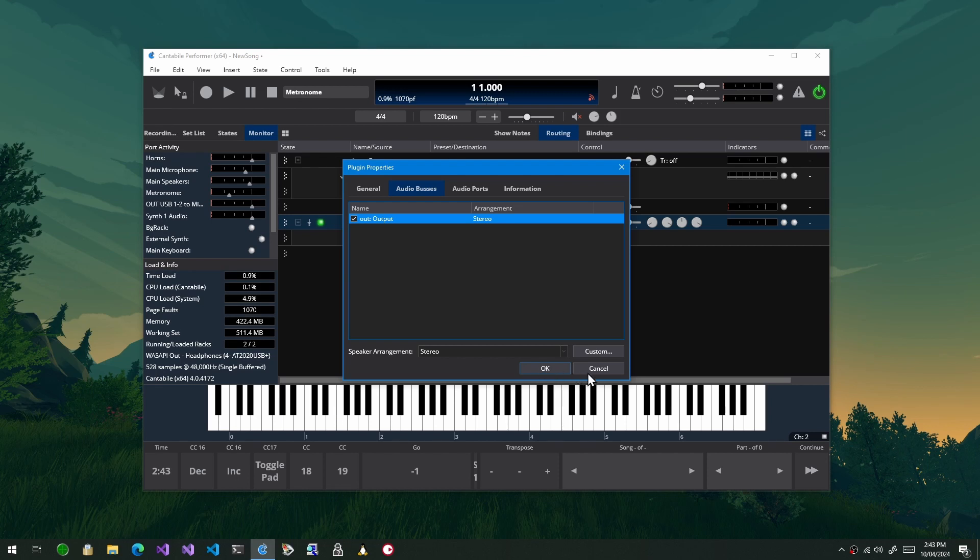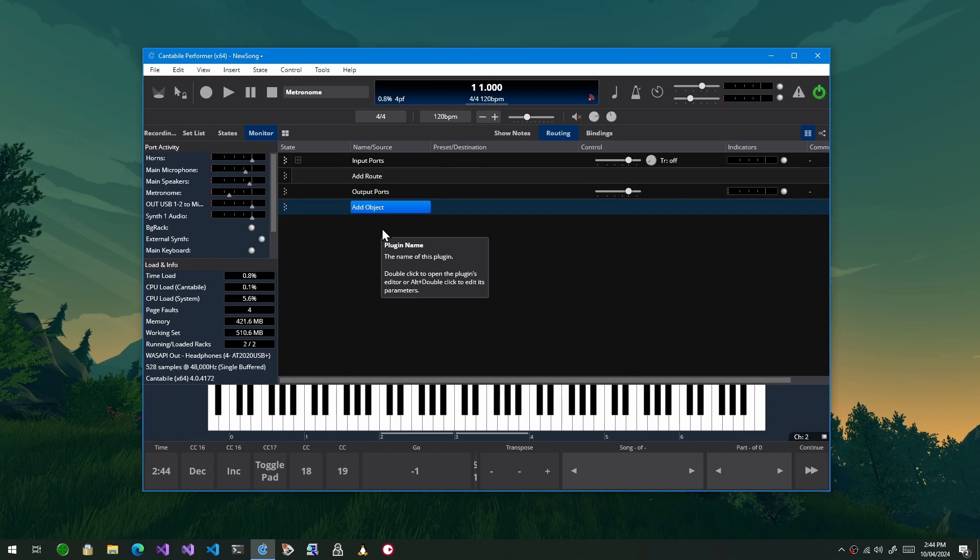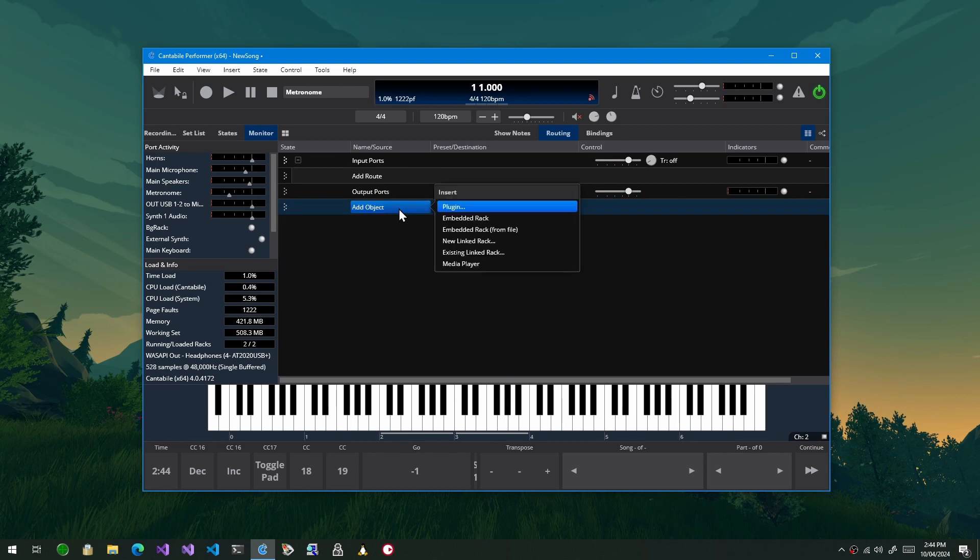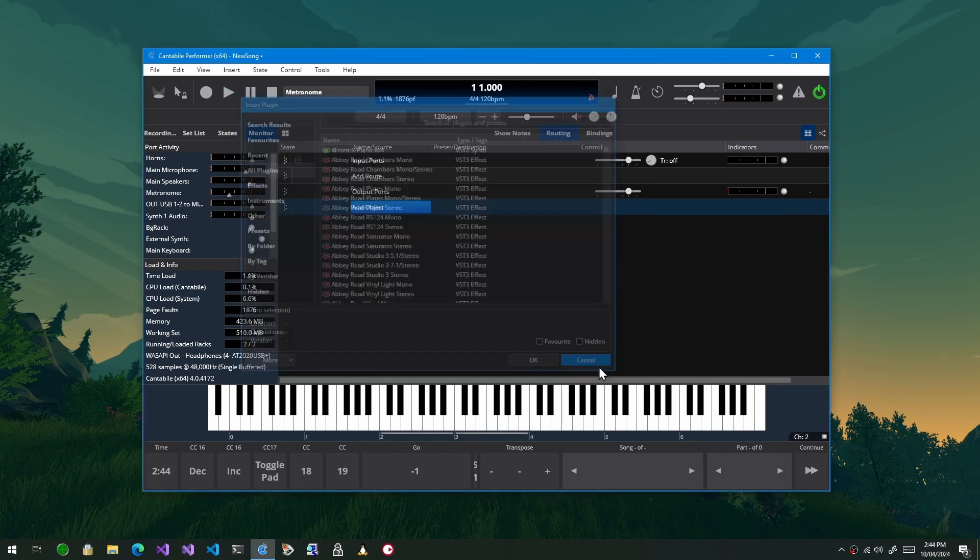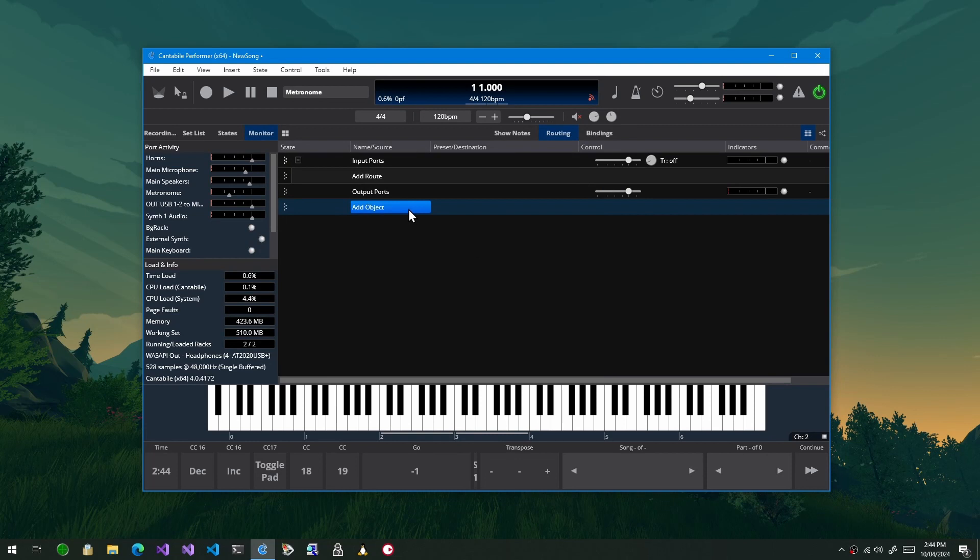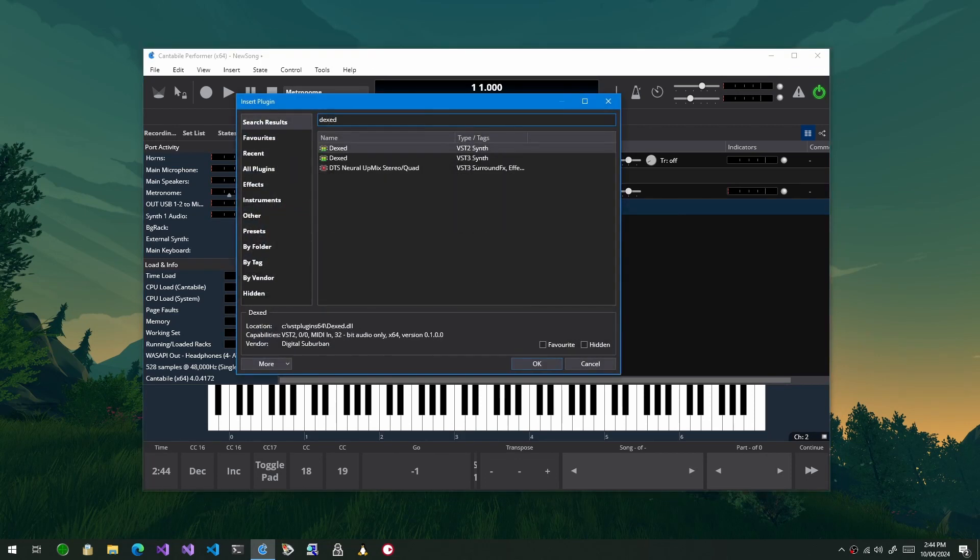The other thing you can do on these audio buses is configure their speaker arrangement. And again much of the behavior here is up to the actual plugin. So let me just load Dexed again and I'll just show you what I mean.